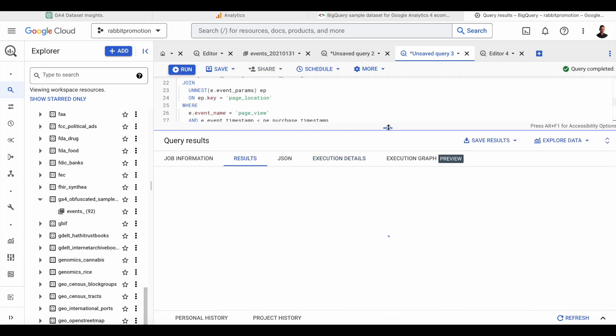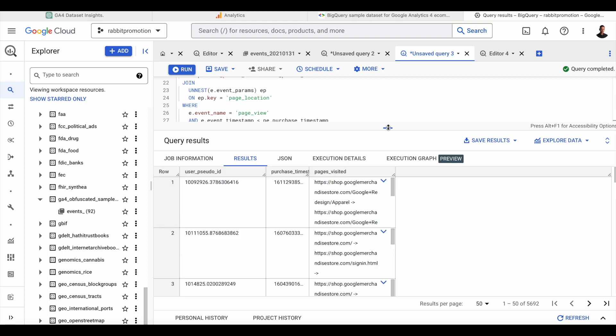And it did. And here we have the table that we wanted showing the purchase timestamp and all the pages visited before that purchase for every user pseudo ID. So every customer.